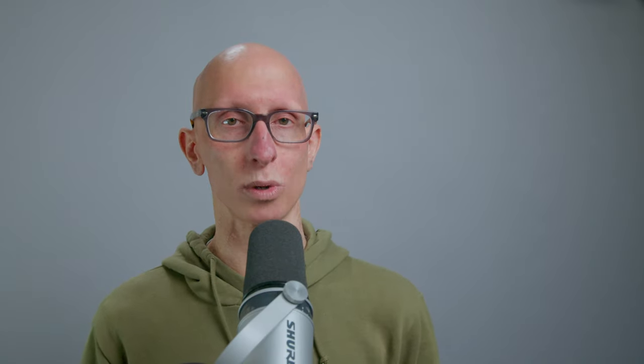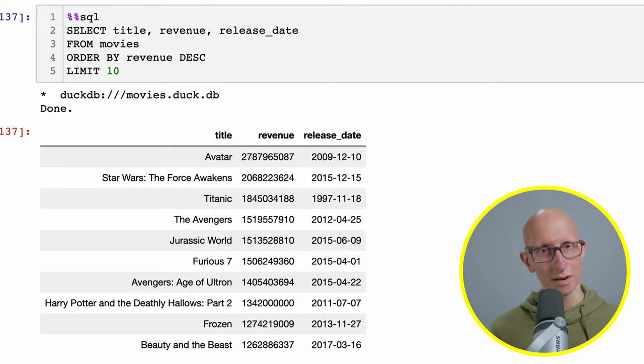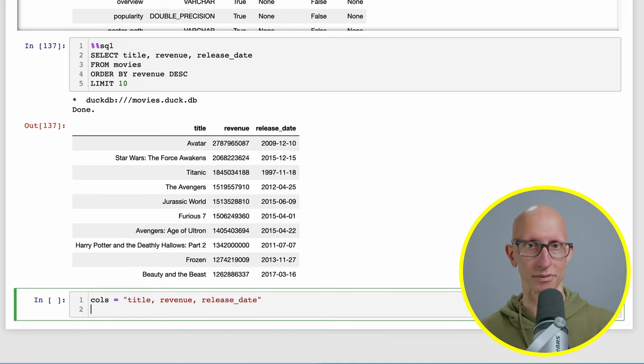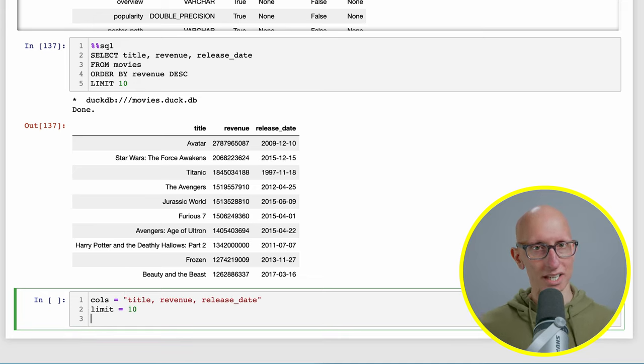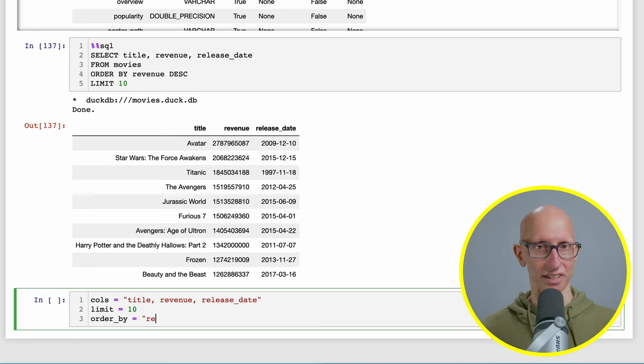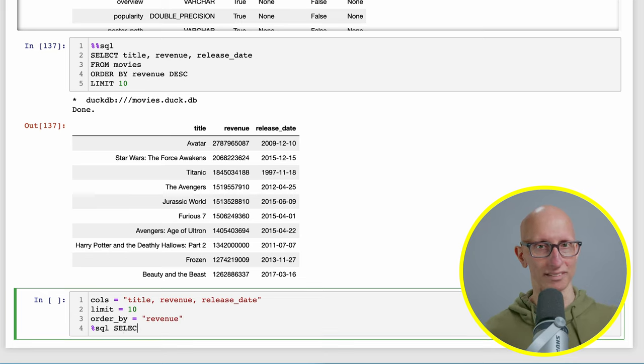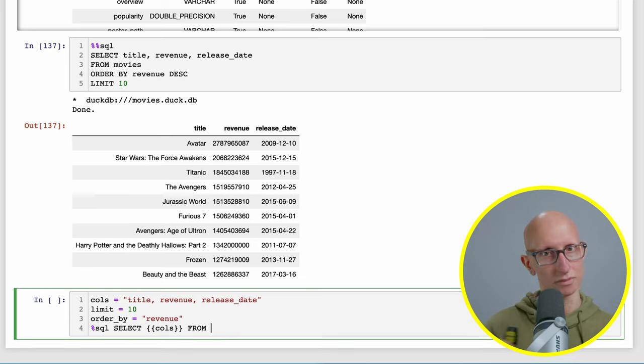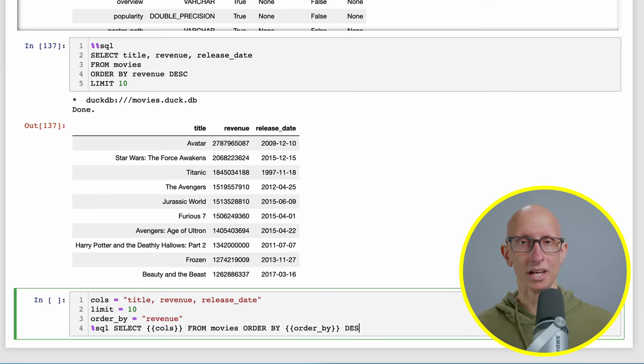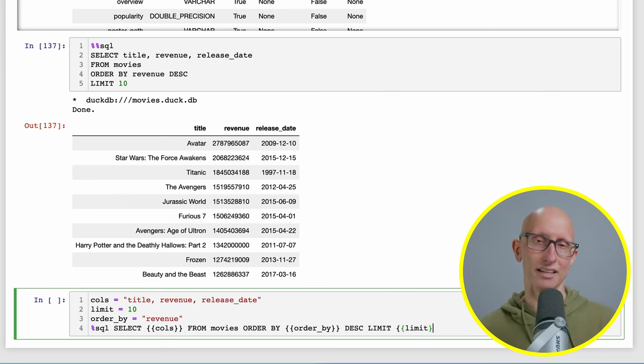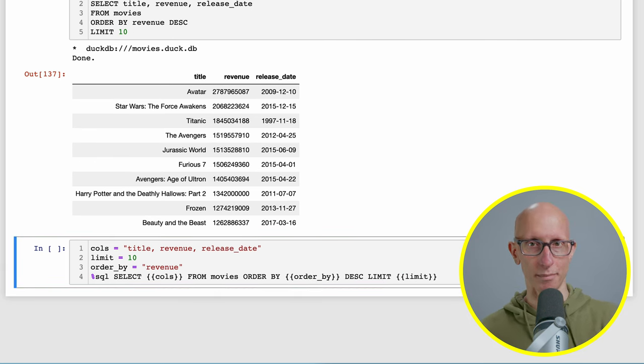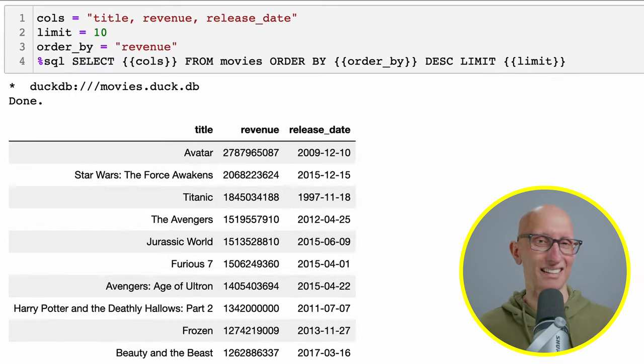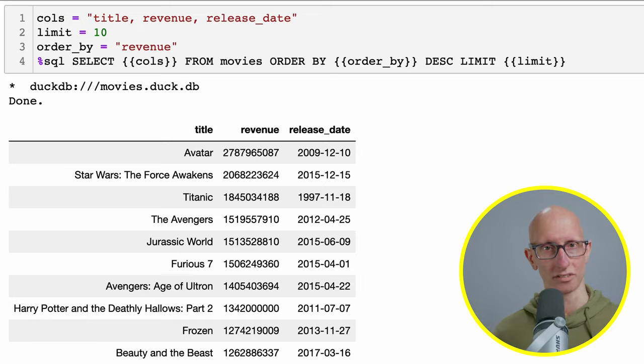You can also do parameterized queries. Here we can specify just some Python value, so you can say I'm going to get the columns, the limit and the order by. Then we can call the single line SQL magic and select those columns from the movie, order by the order by column descending and get me the number by that limit. You can see we get back exactly the same results.